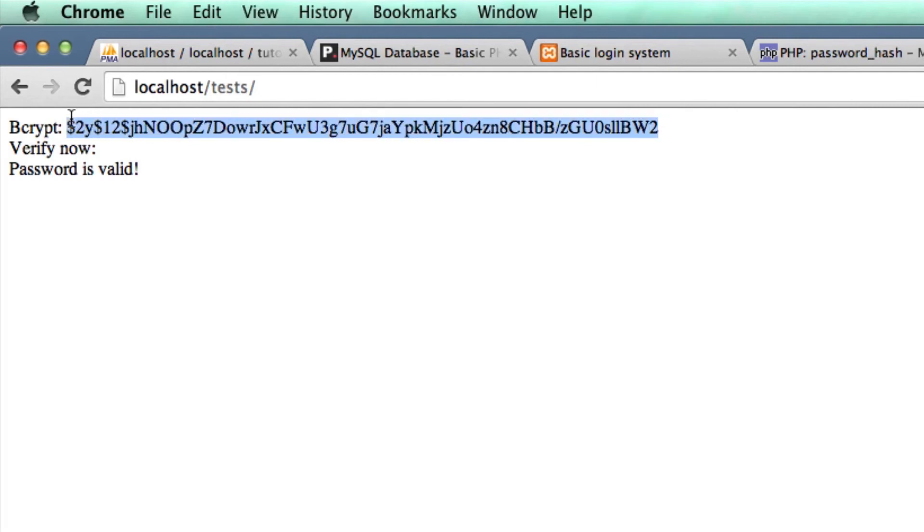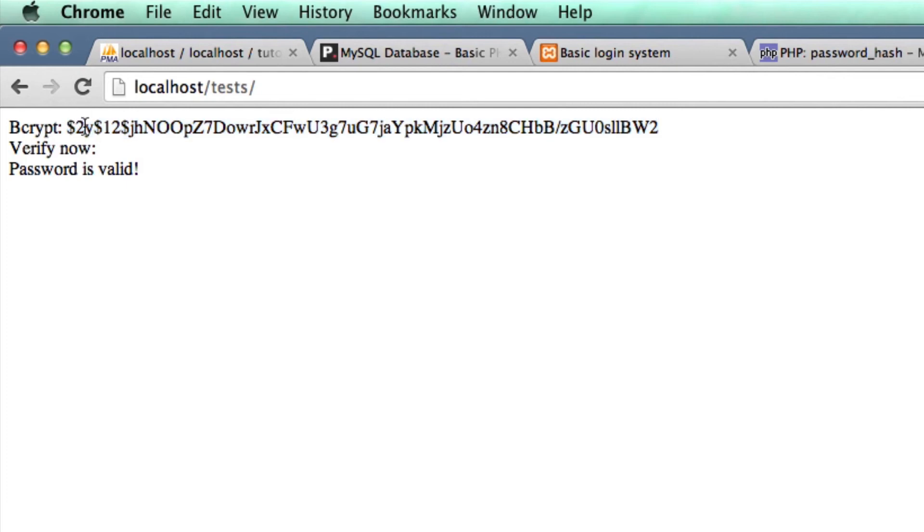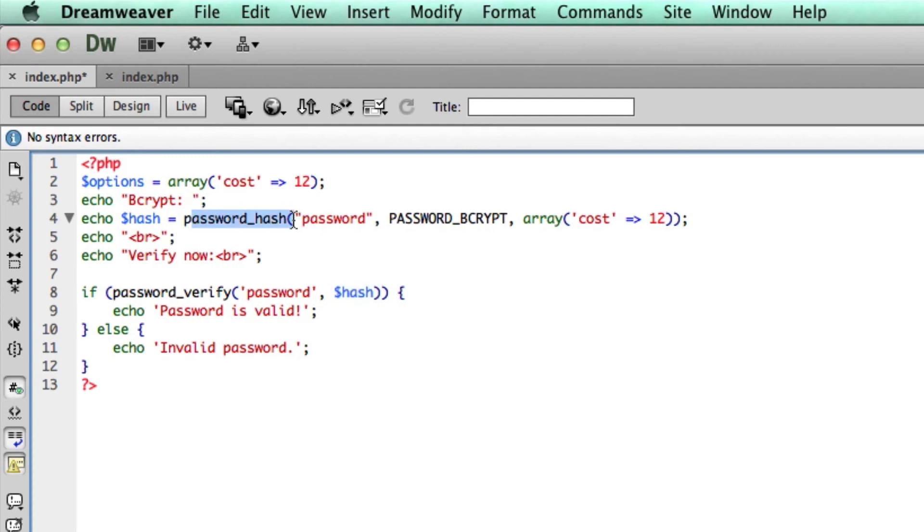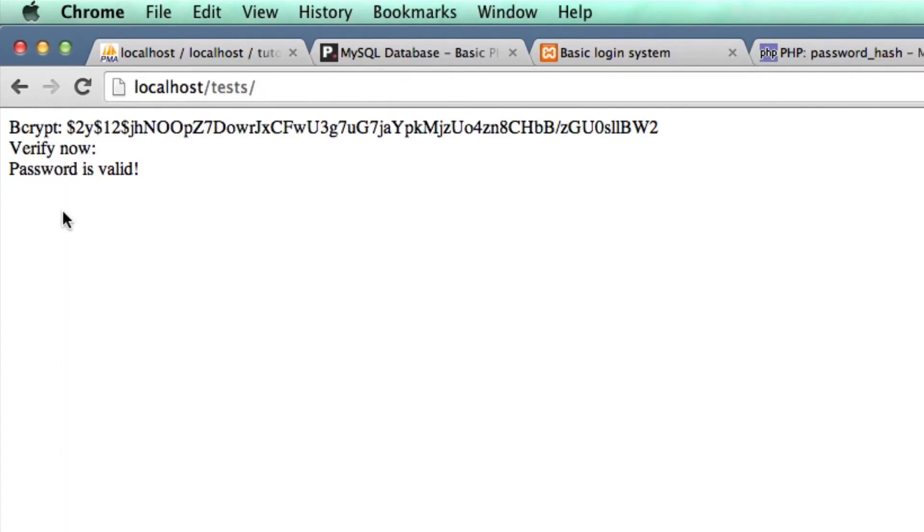This is good because if someone did manage to hack into our database and get all the passwords and everything, even if a user uses the same password as another user, the hacker wouldn't know because the password to them looks completely different. It just makes it a little bit more secure. The next part, we're verifying that the password is equal to the hash that we generated. If it is, it's going to say that the password is valid, otherwise it's going to say it's invalid. In this test case, it does actually return that the password is valid.